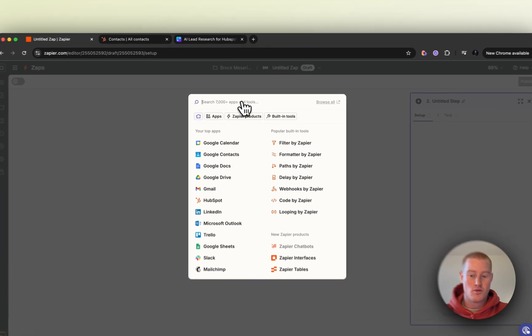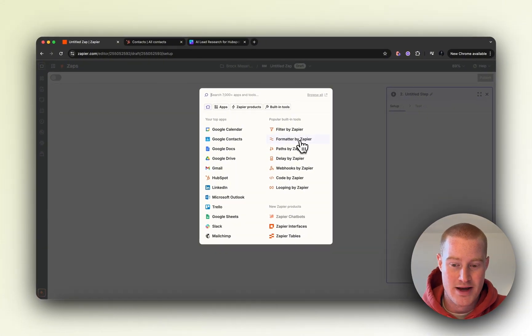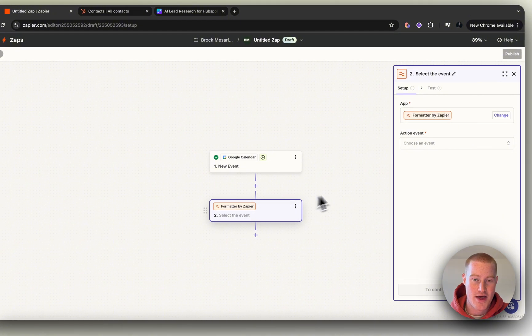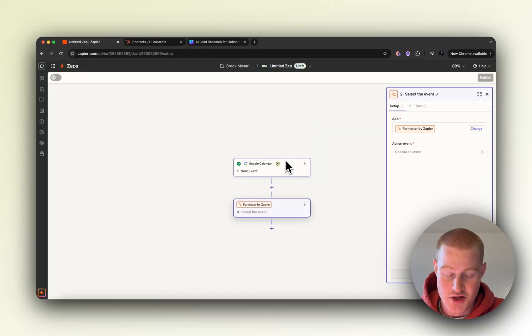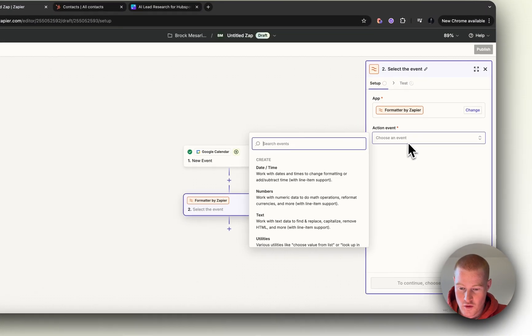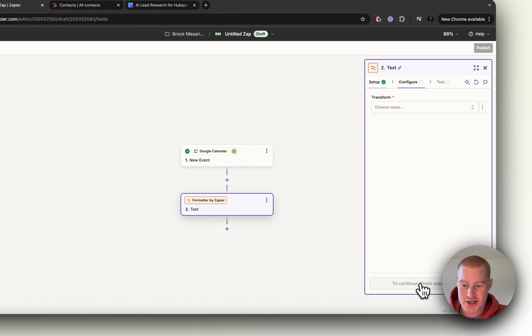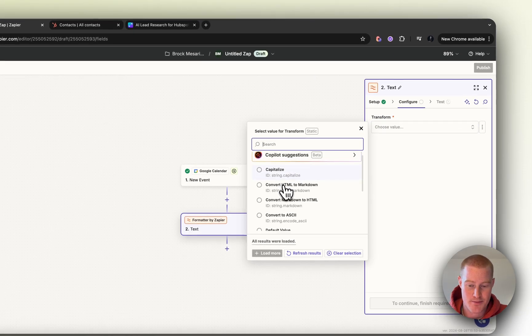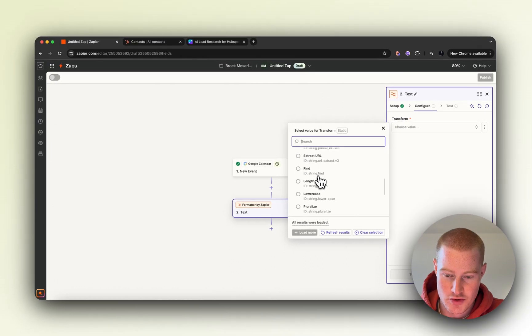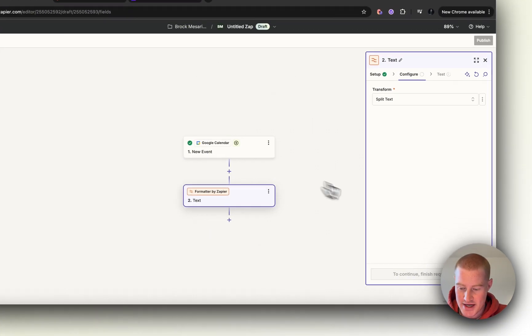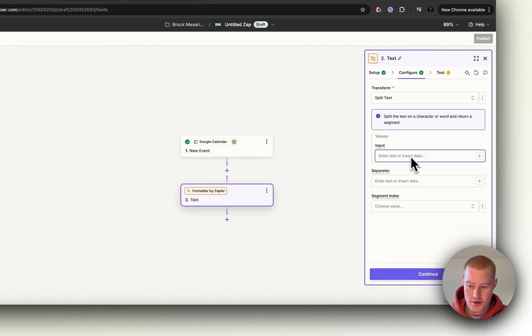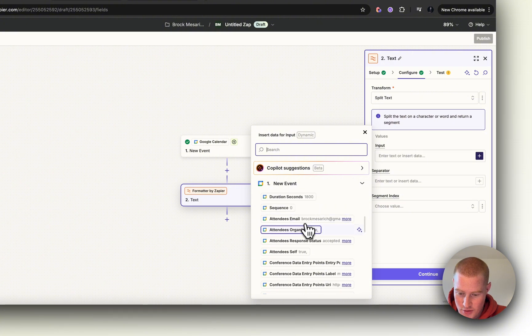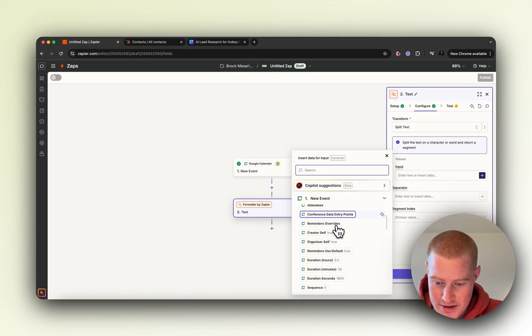From here, we want to add a Formatter by Zapier action. Click that there and let's move on. We're going to use this Formatter by Zapier step, click Text, and we need to extract the name of the person that booked a call. We want to go to Split Text, input we're going to add as Summary so you can see it has the name of the people in the meeting. The separator is going to be 'and', and then segment index is going to be the first name.